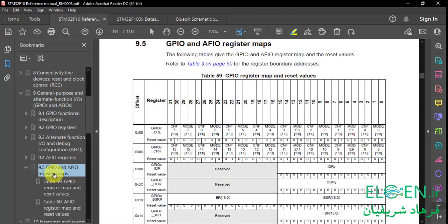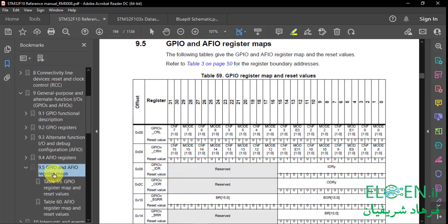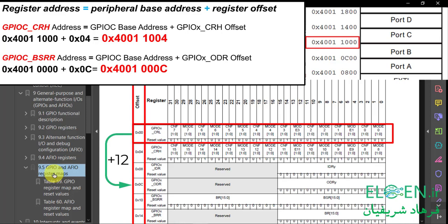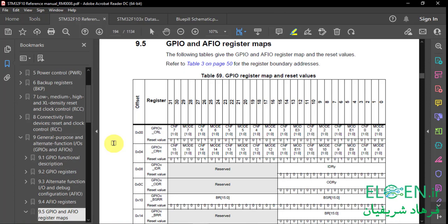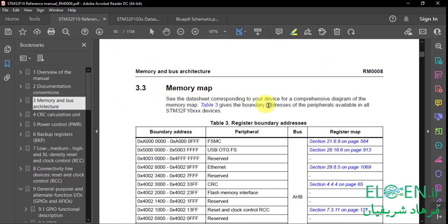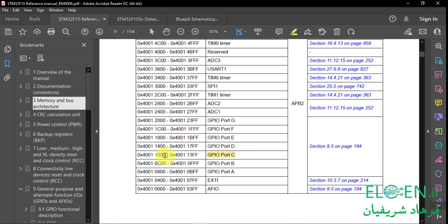Going back to the register map — we know we have to change the content of ODR and CRH registers of the GPIOC peripheral. But where are these registers? To calculate the address of a register, we have to add the offset of that register and the peripheral base address. The peripheral base address is the address of the first register of that peripheral, and offset is the distance between a register address and the base address. For finding the base address of each peripheral, we need the memory map. Section 3.3, page 50, memory map. In Table 3 you can see boundary addresses for different peripherals. For port C or GPIOC peripheral, we can see the base address here, and now we can calculate the address of each register in the GPIOC peripheral.